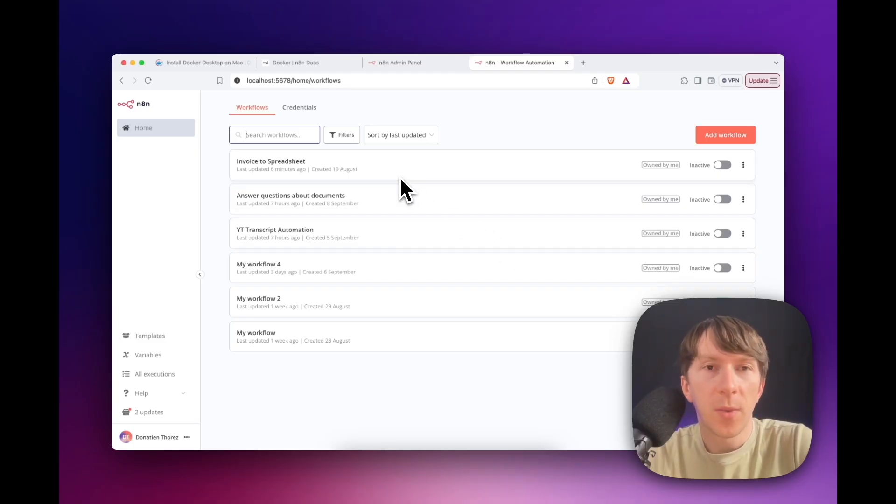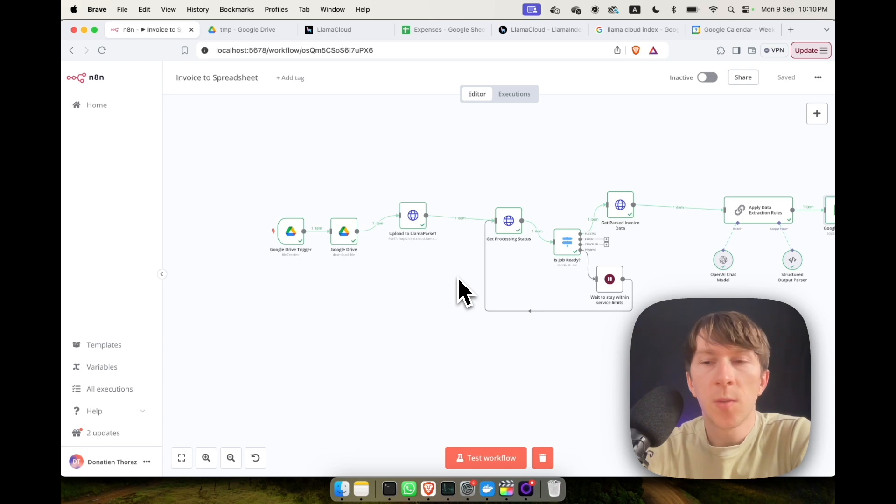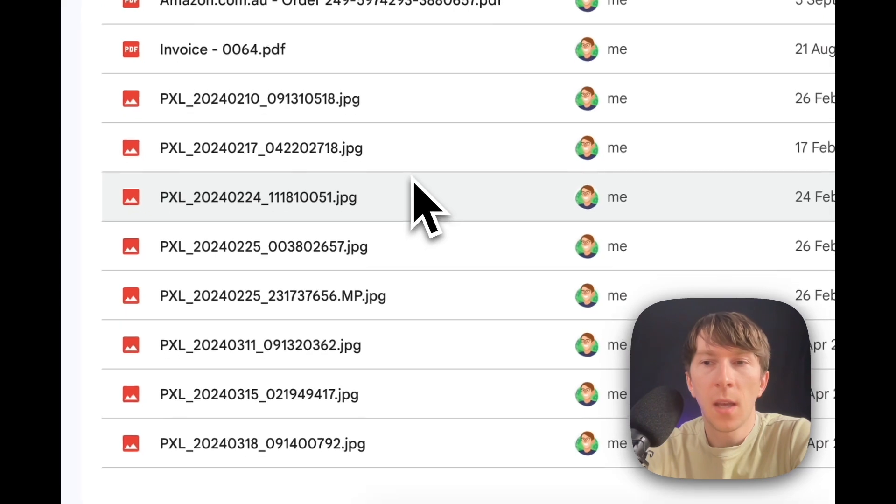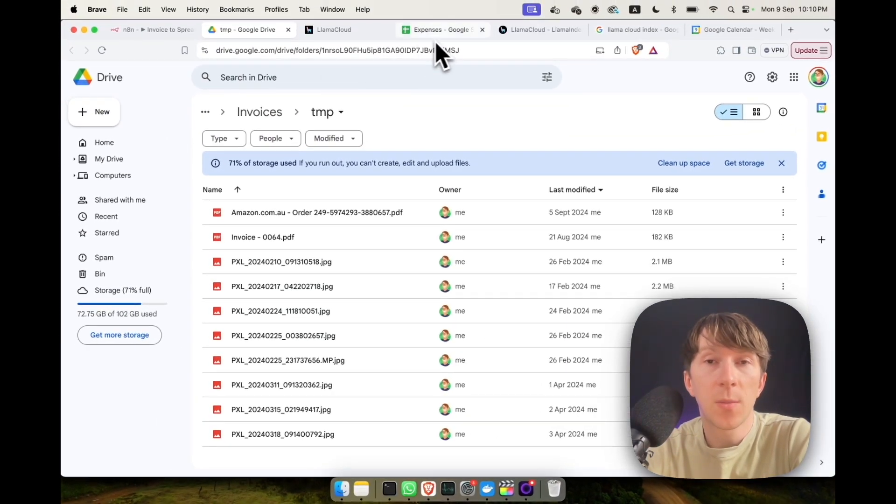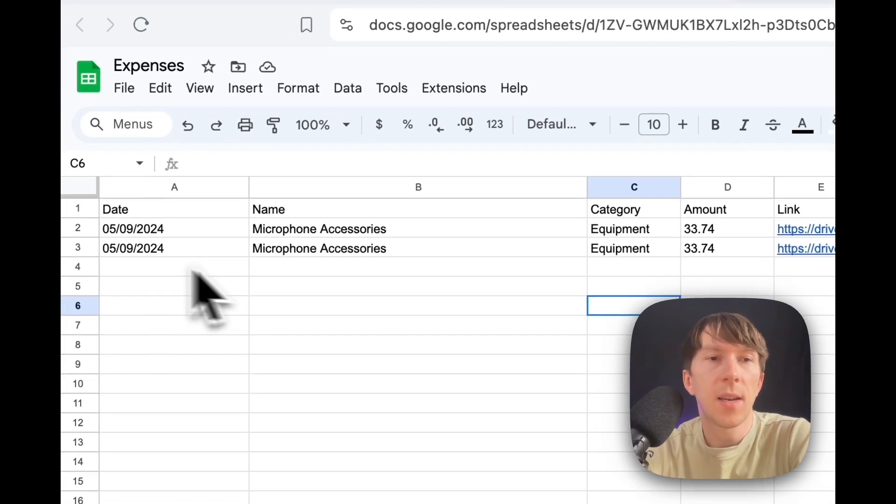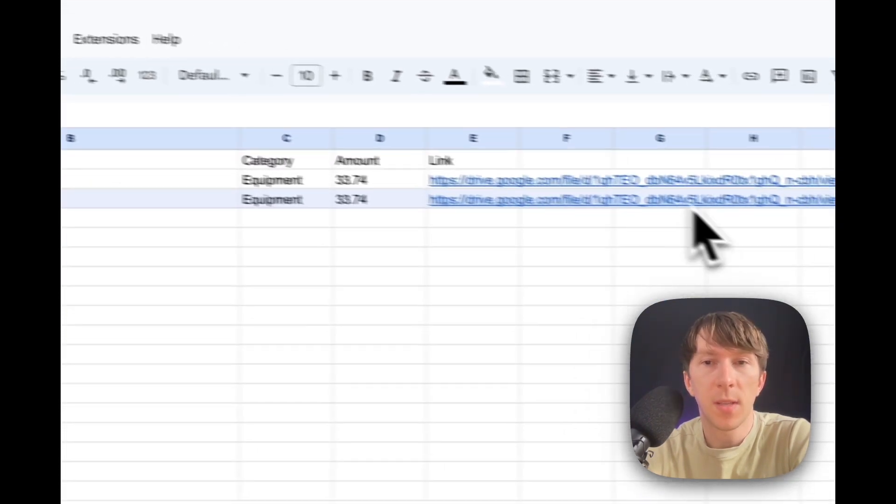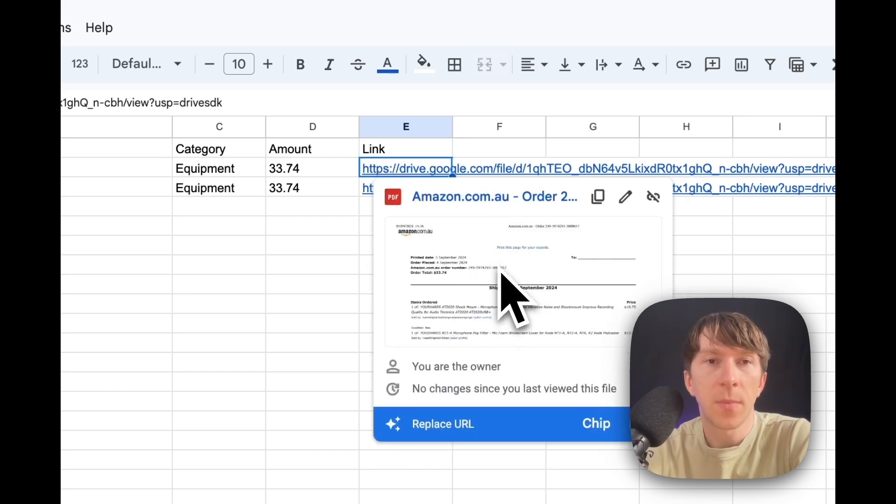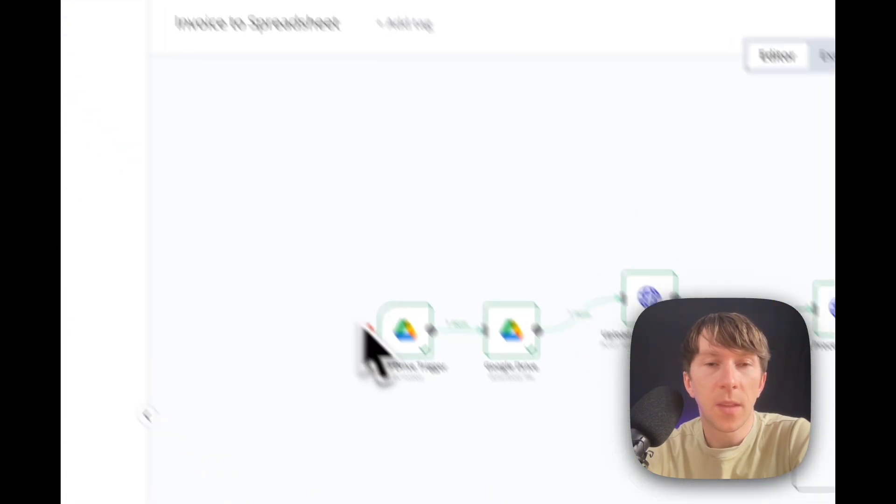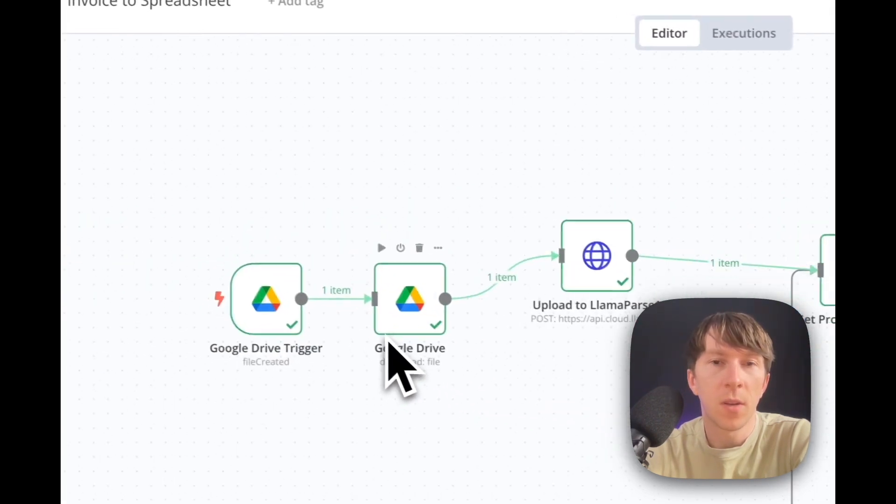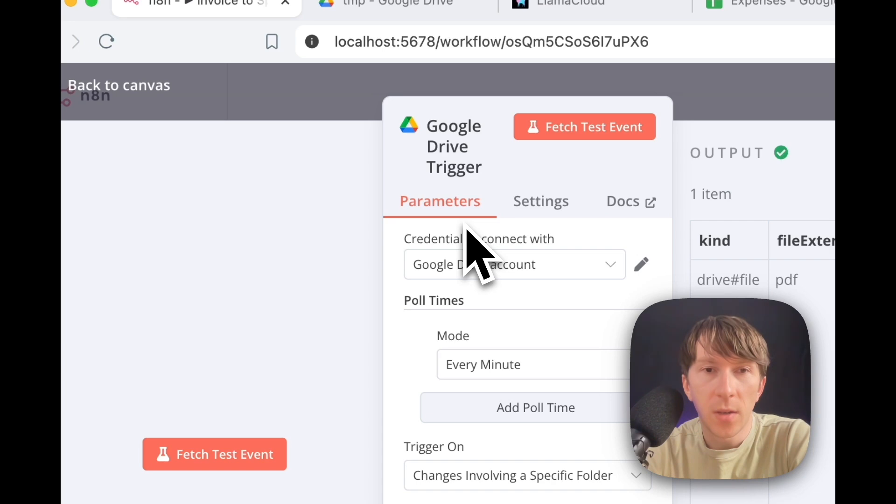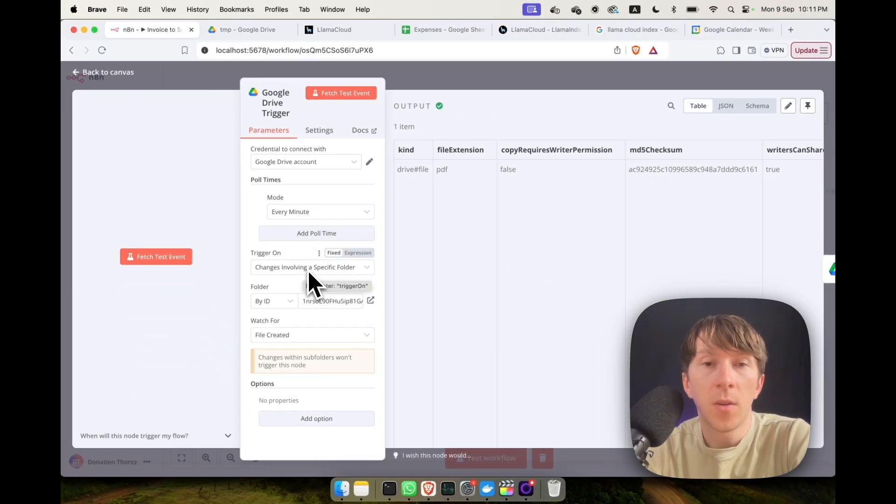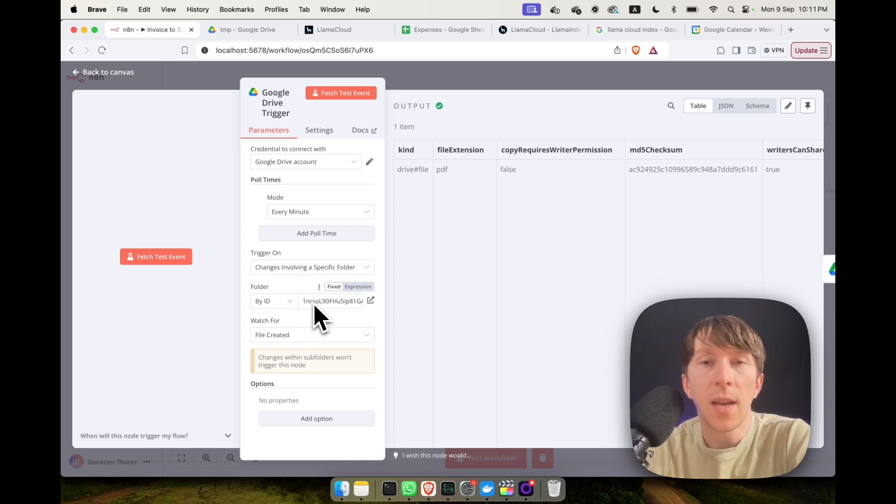So now let's create our first automation. The first automation I wanted to show you is one that takes my invoices that I directly upload into this folder and automatically processes it and adds it into a spreadsheet that I have right here. So the way this is done is that there are multiple stages right here on this workflow. The first part of the automation is a Google Drive trigger. So here it will check my Google Drive account every minute on a specific folder and check if there are any changes in there. So here I added the ID of the folder.